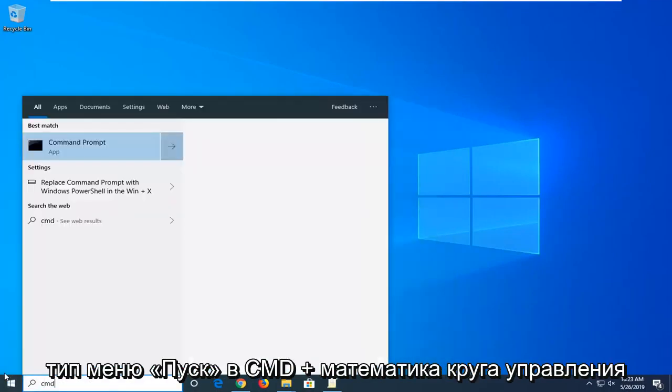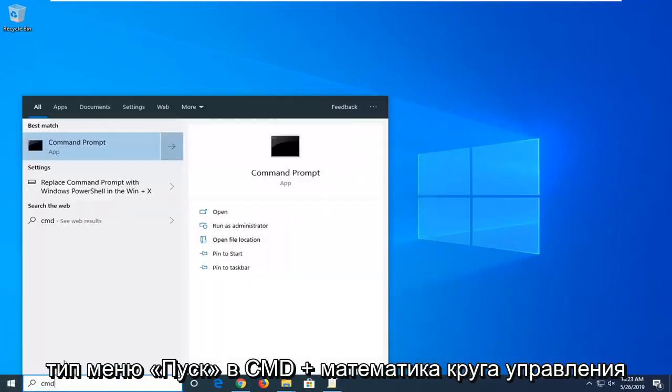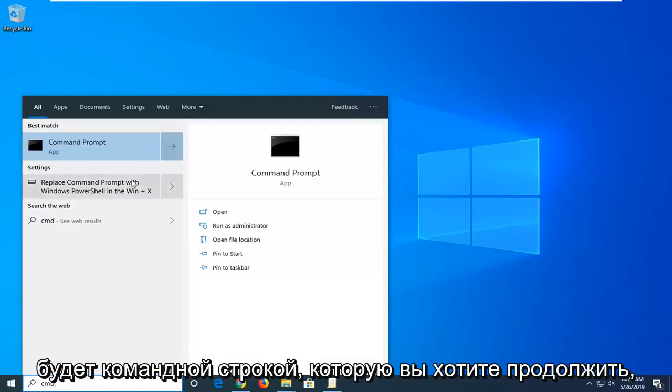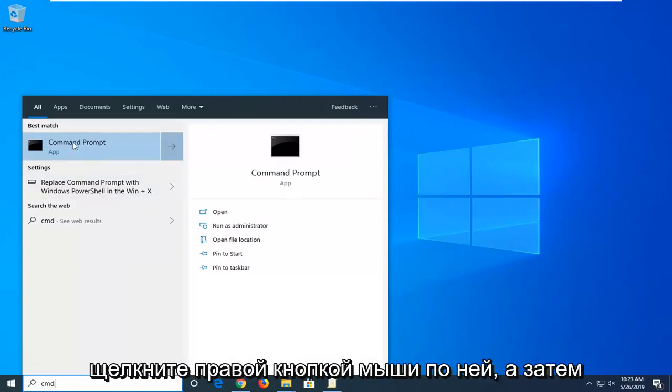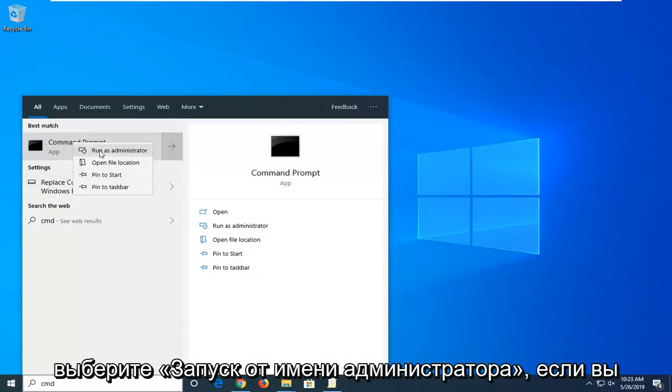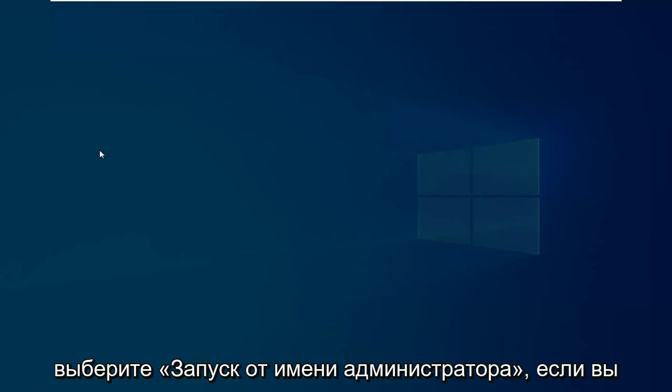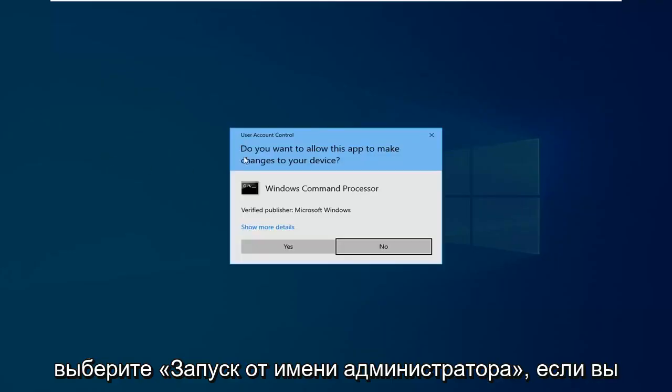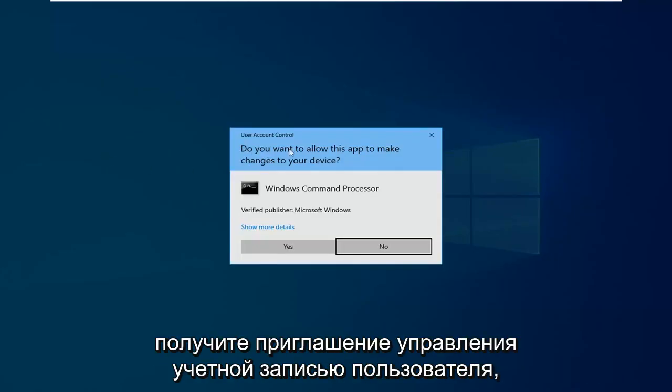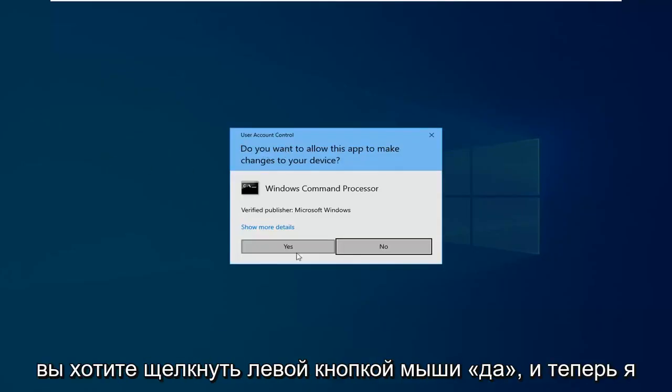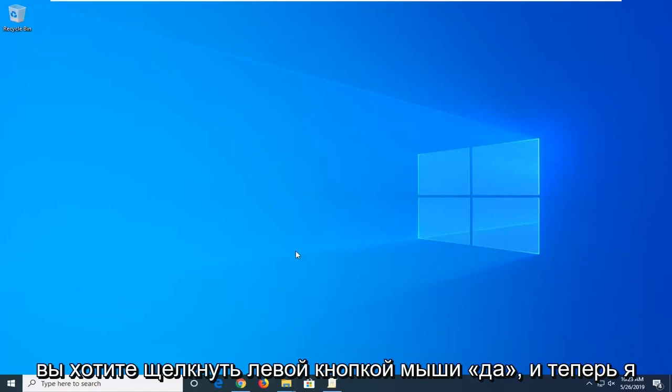Type in cmd. The best match should come back with command prompt. You want to right click on that and then select run as administrator. If you receive a user account control prompt, you want to left click on yes.